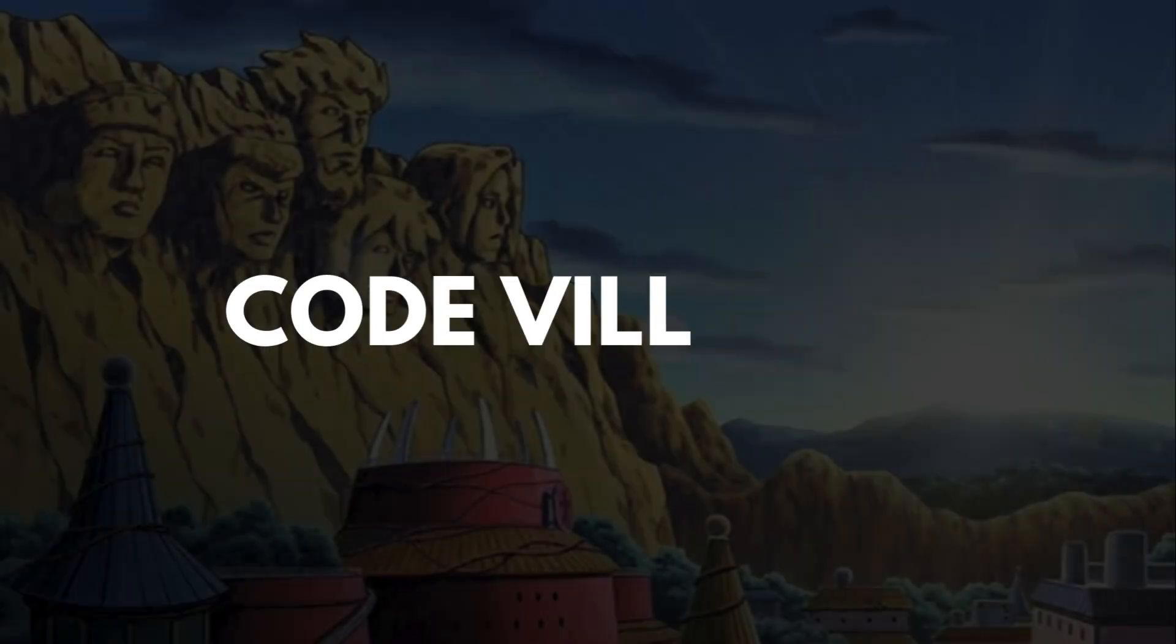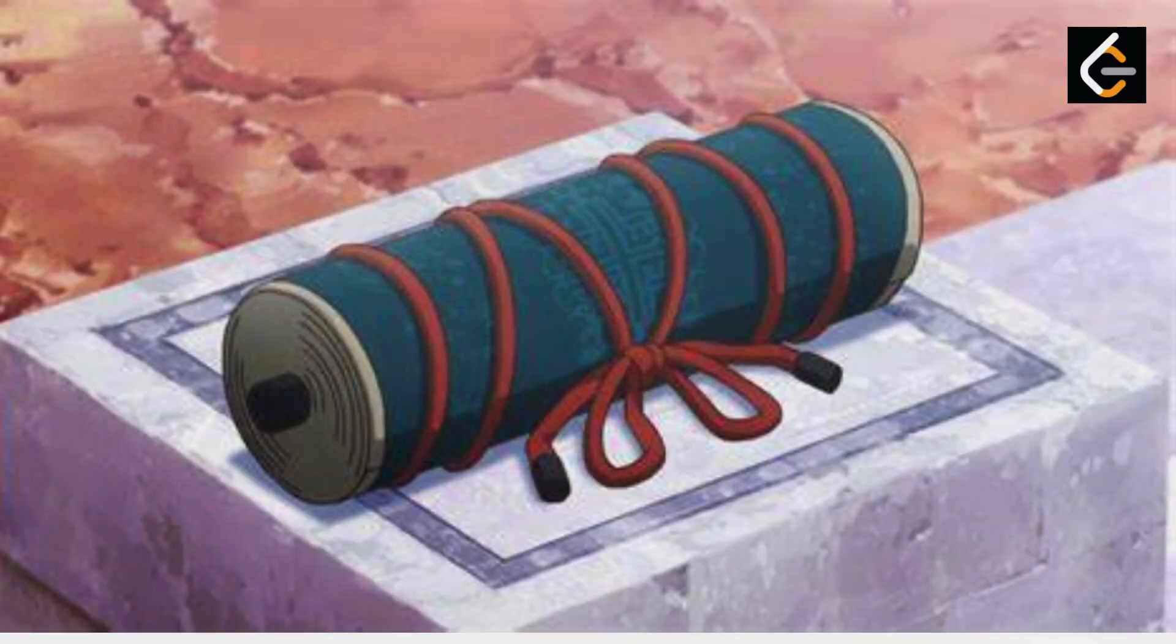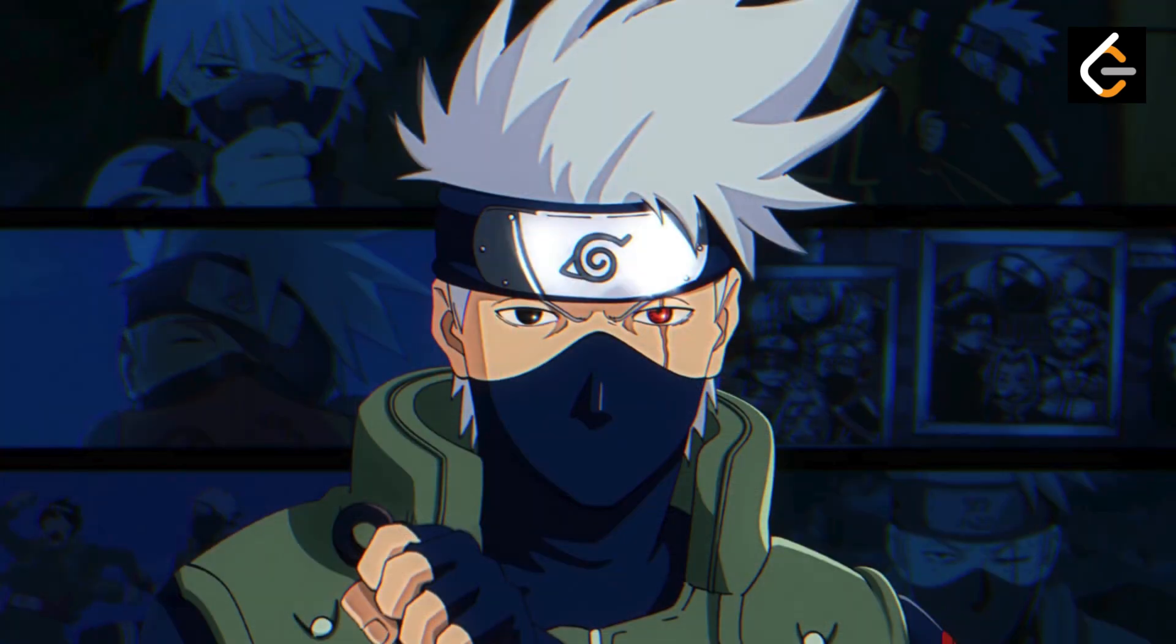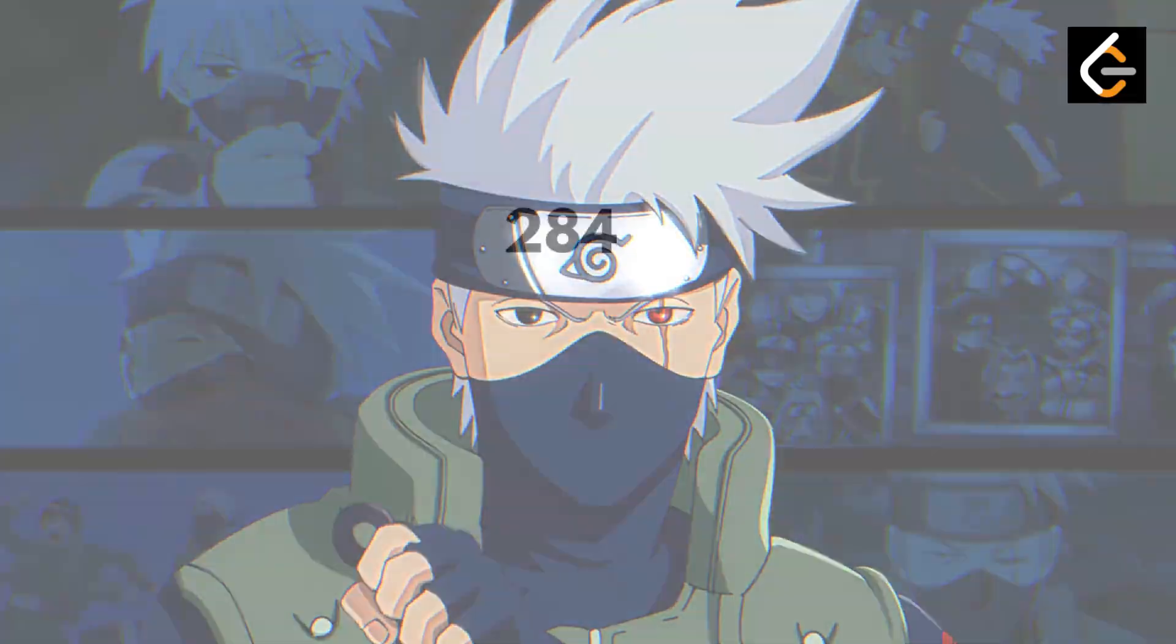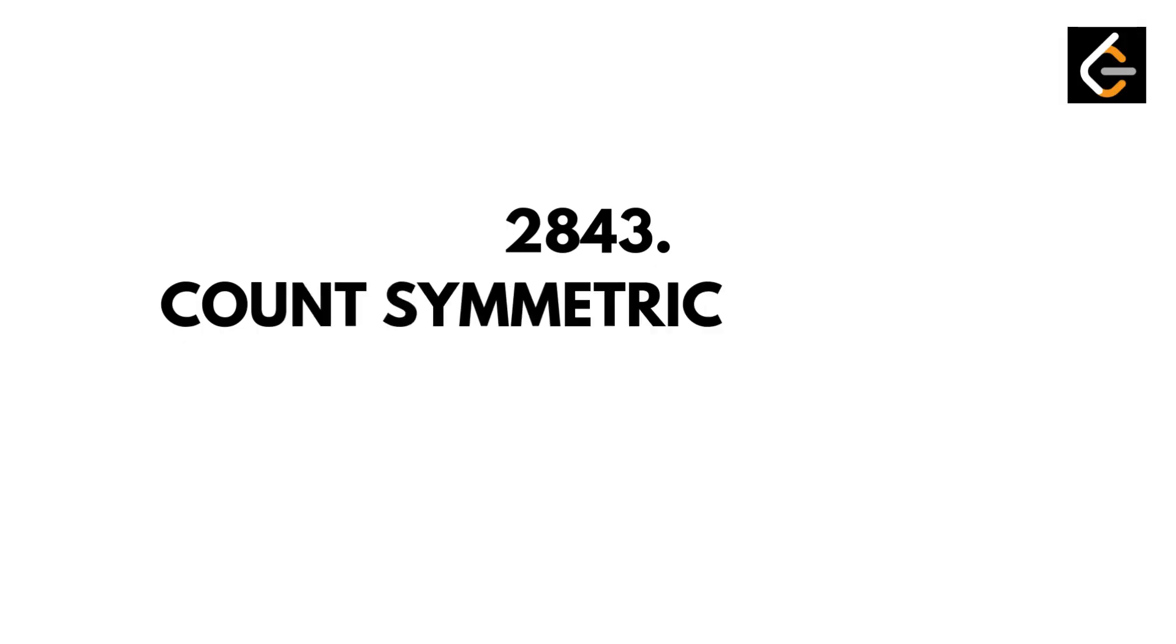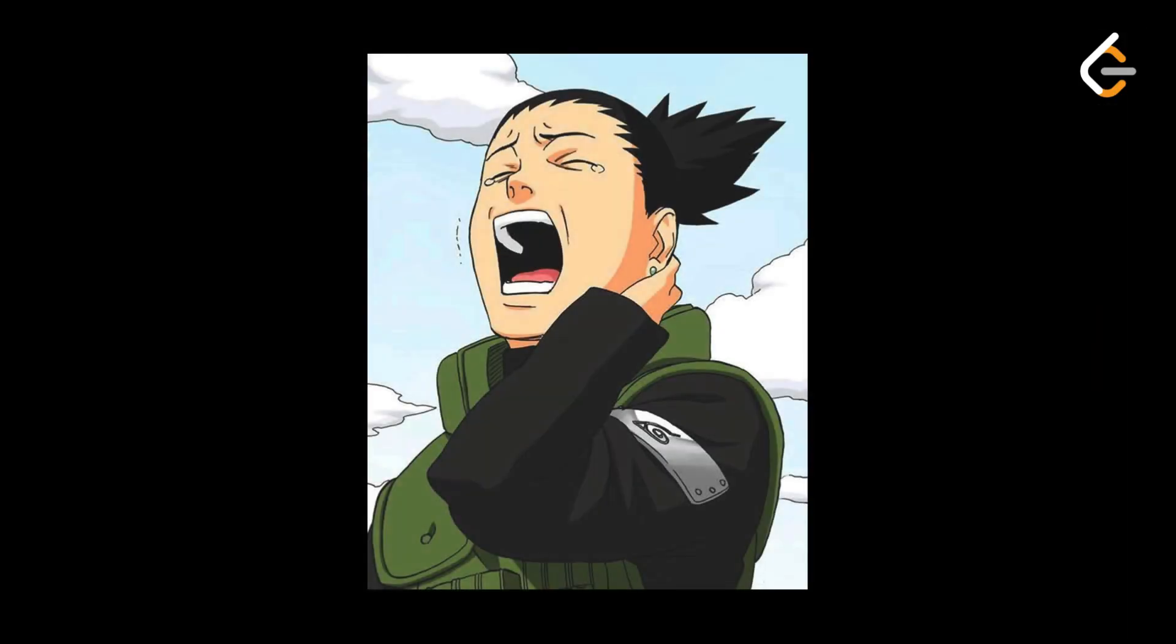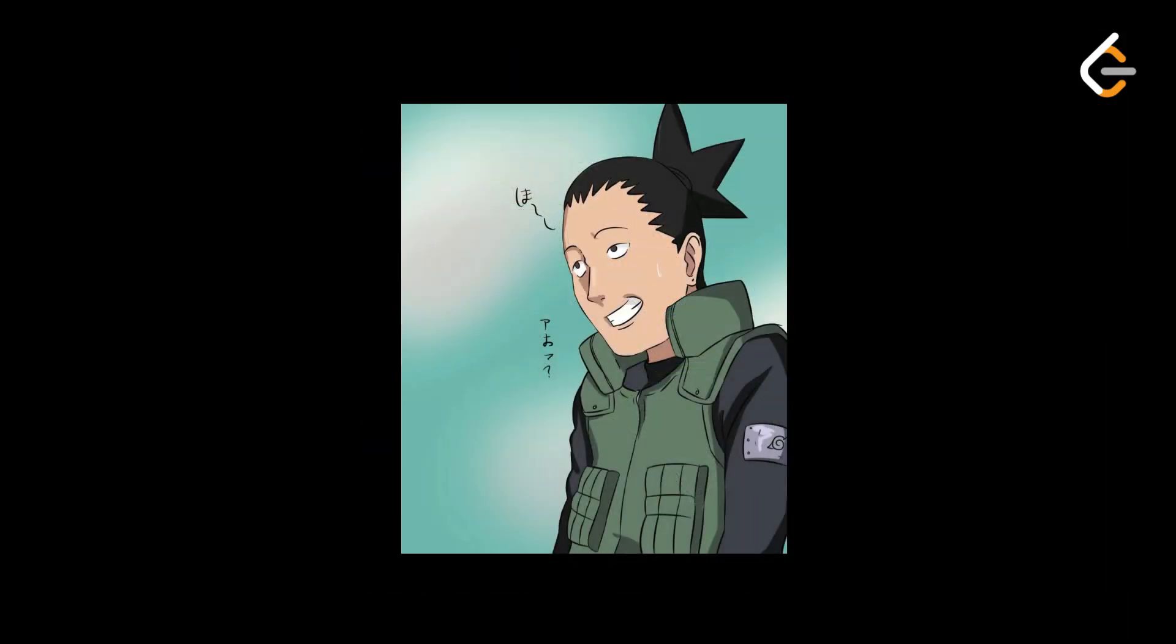Another morning in the hidden leaf, and a fresh mission scroll lands in our hands. But this one's different. No chasing rogue ninjas, no ramen-eating contests. This time, Kakashi Sensei says, you're going to balance chakra using math. Sounds boring? Not when it's hidden inside numbers.